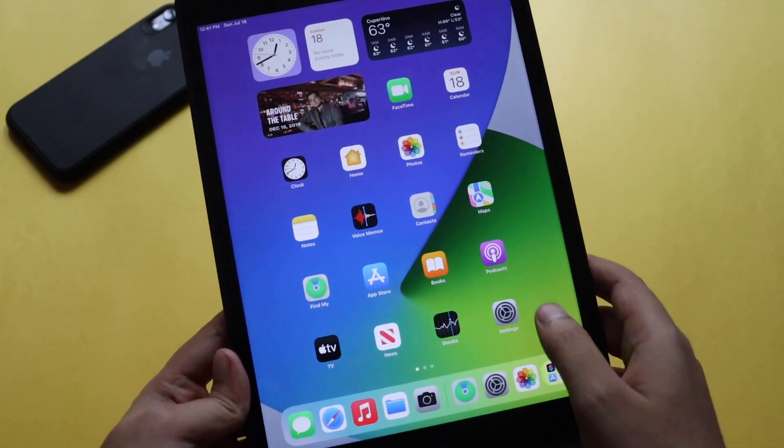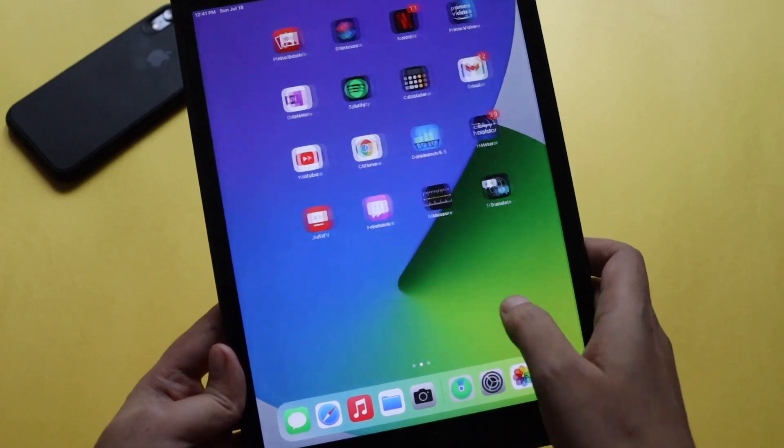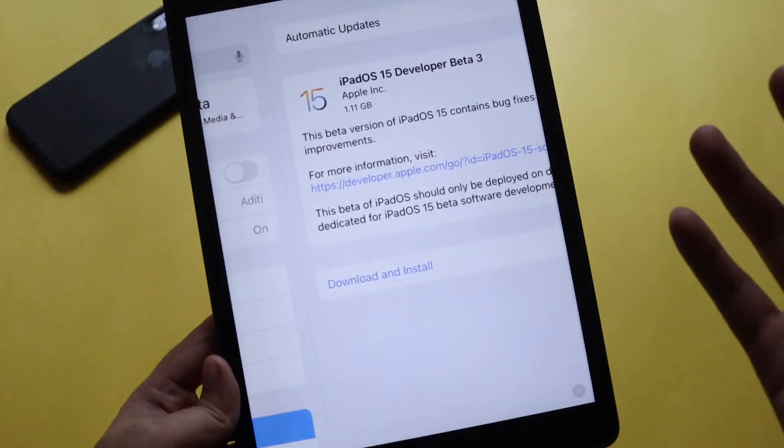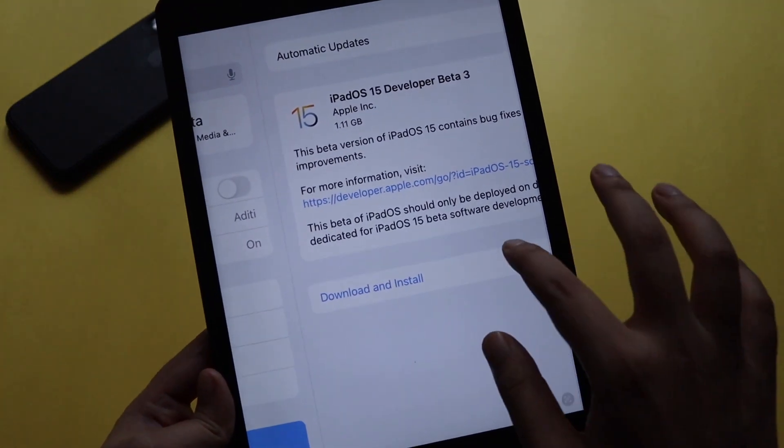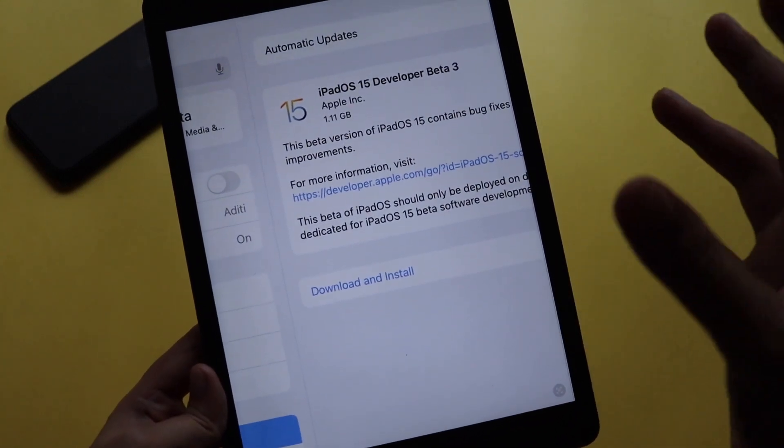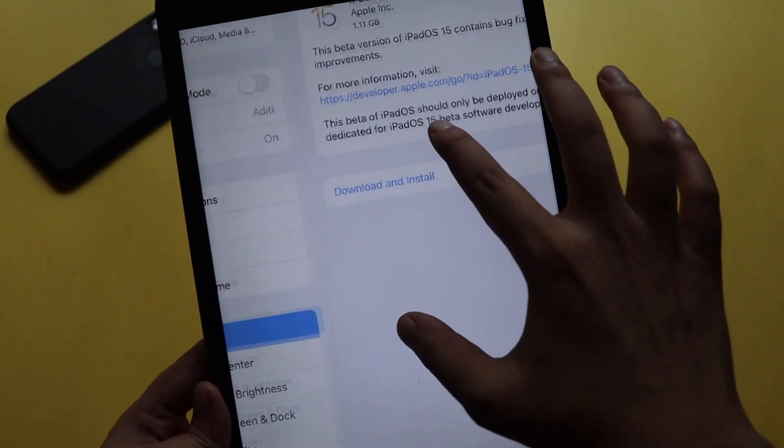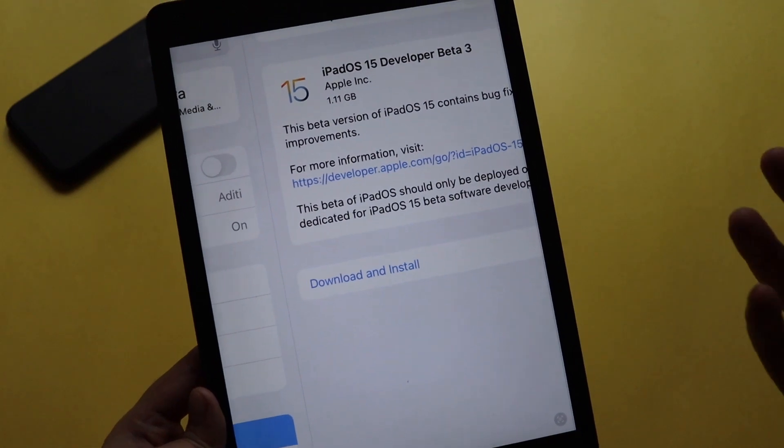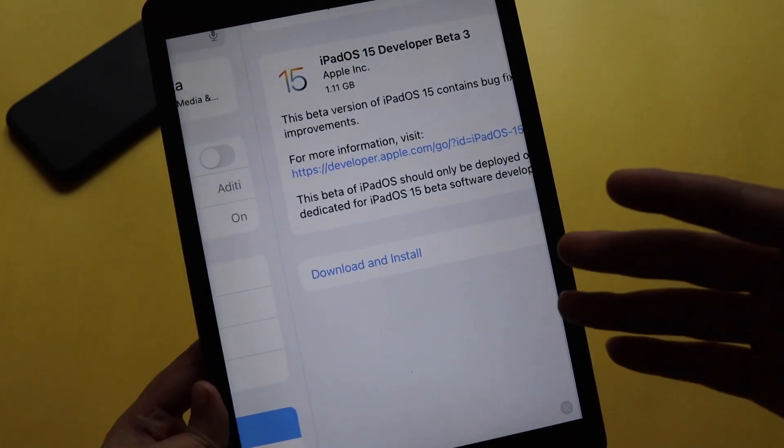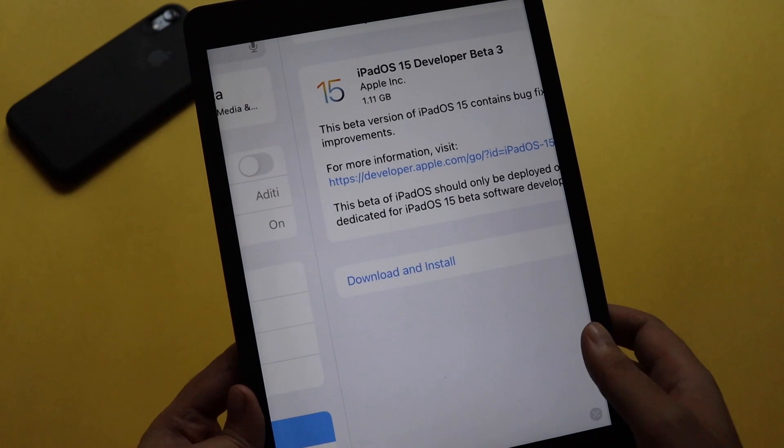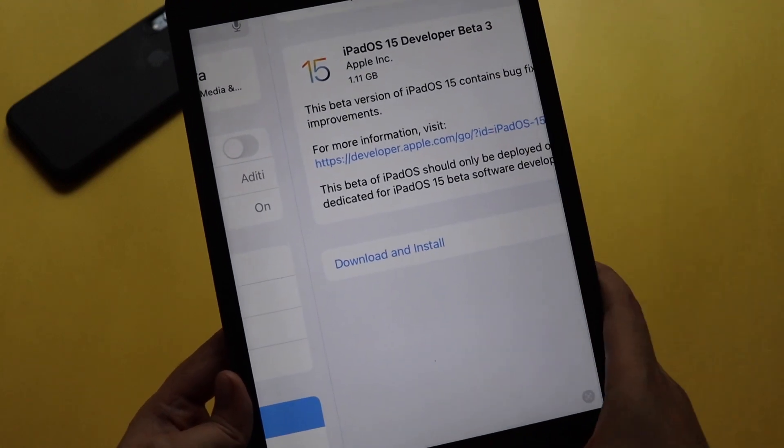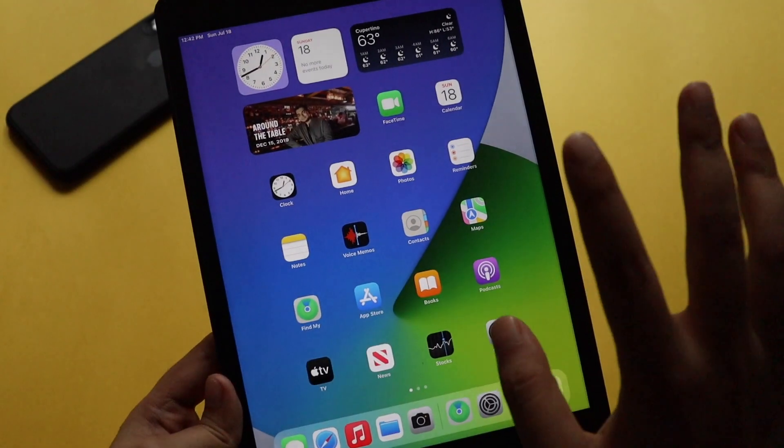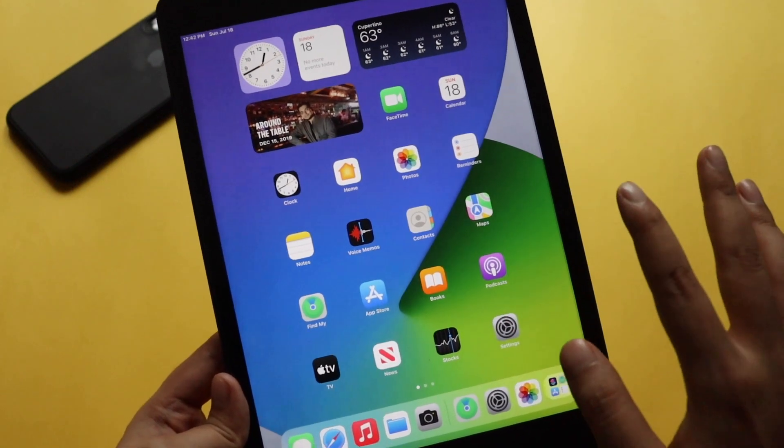If you follow my channel, you know that I have been uploading videos on iPadOS 15 series and I will be uploading in the future as well. The iPadOS 15 Beta 3, as you can see from the screenshot, came around 1.11 gigabytes on my iPad. The update size depends on what model you're using.